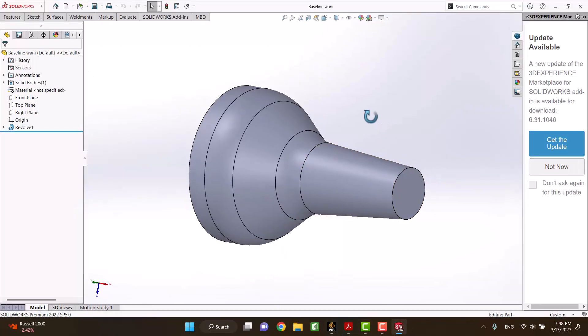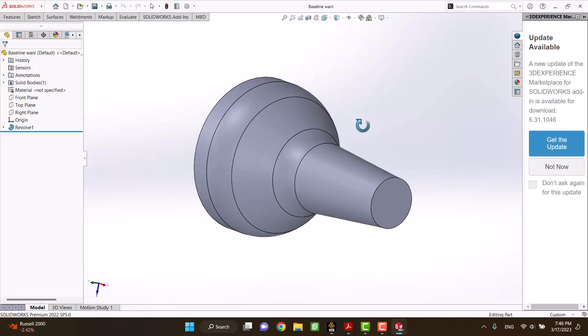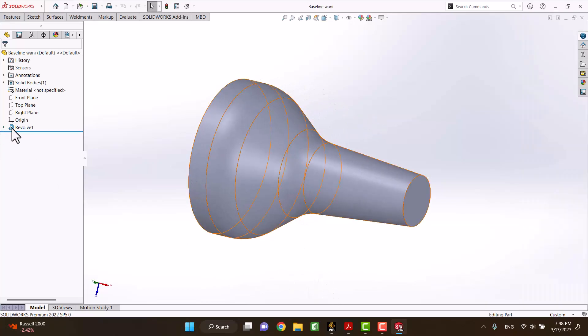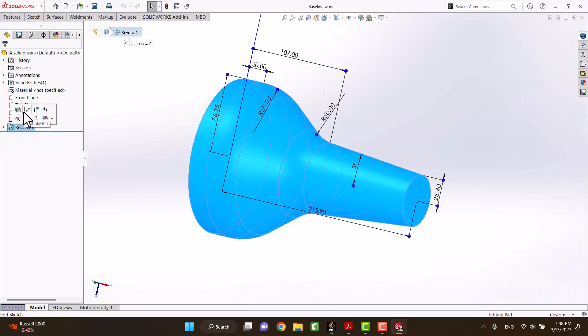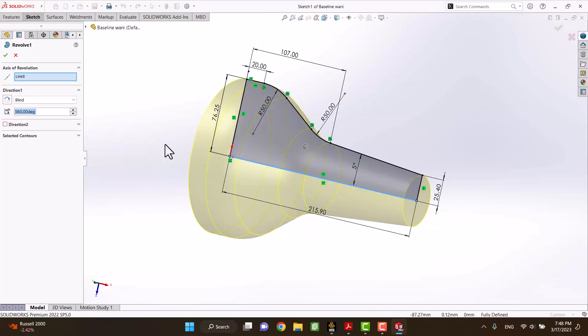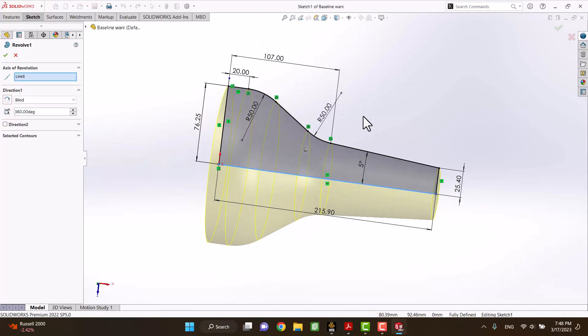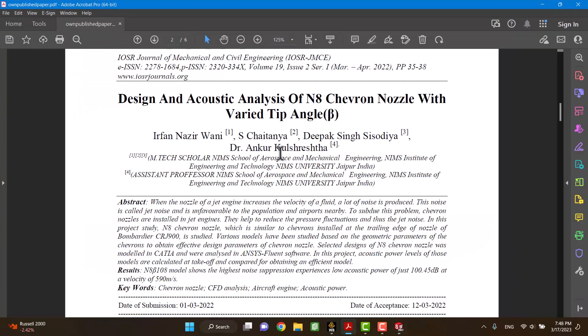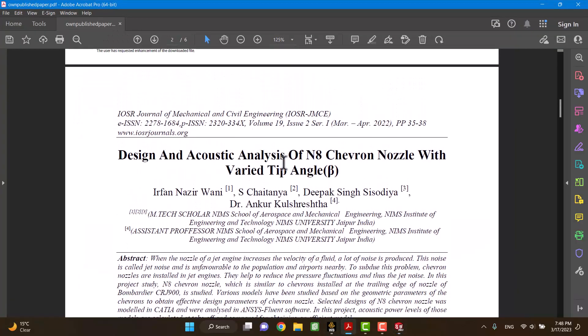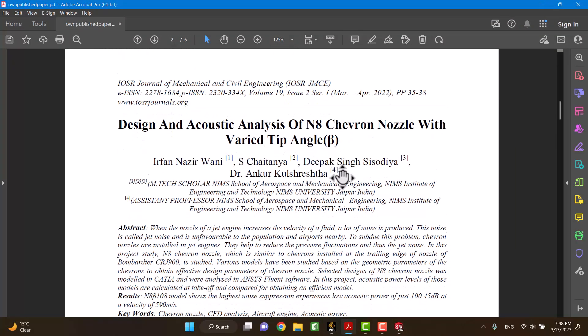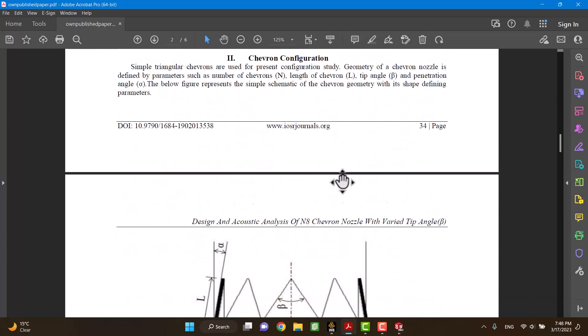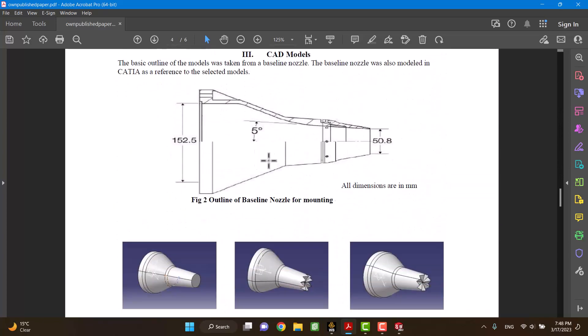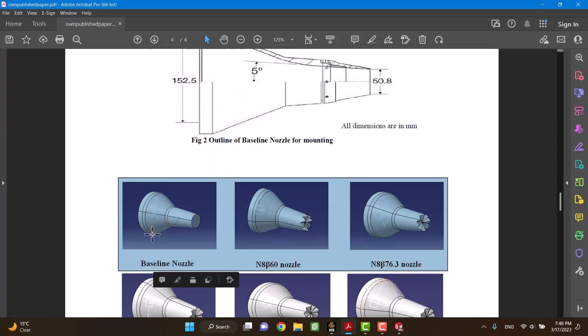This is a nozzle that I drew in SOLIDWORKS. All of the dimensions are according to the paper. I'm using parameters of this paper, and you can see dimensions of the nozzle.